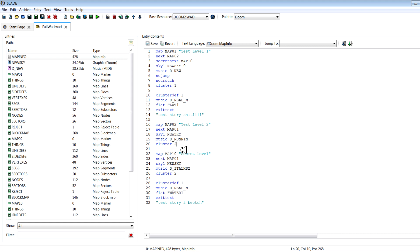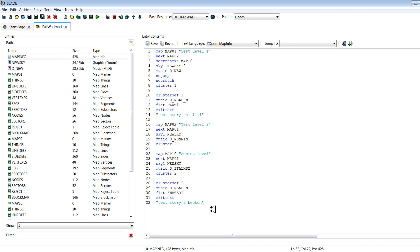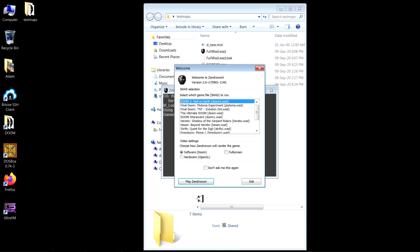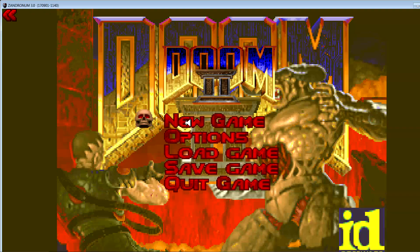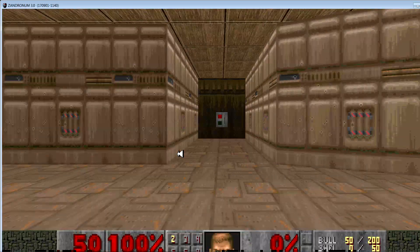Cluster two. Cluster def two. Oh my God. This is the annoying type of thing you have to look out for when you're making a MapInfo lump. This is a realistic experience right here of how frustrating it can be.